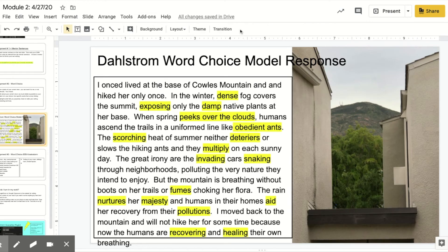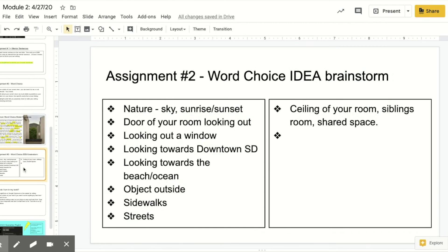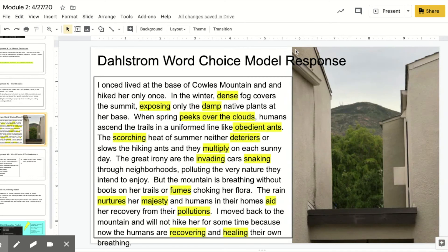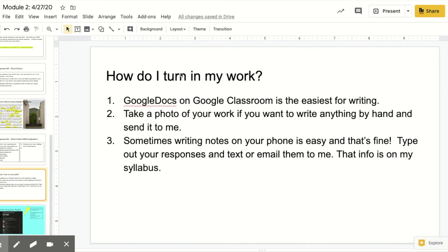We've kind of done this a couple of times with lists in the classroom, but this time I need you to just try your best. You could write about anything — I want you to think about the image and write about it in detail. You can use Google Docs, write it on notes, write it on paper — however you were doing it, make it work.